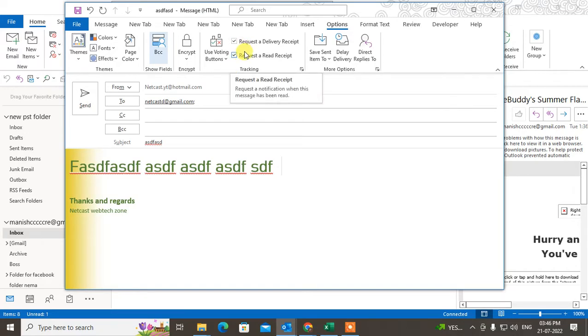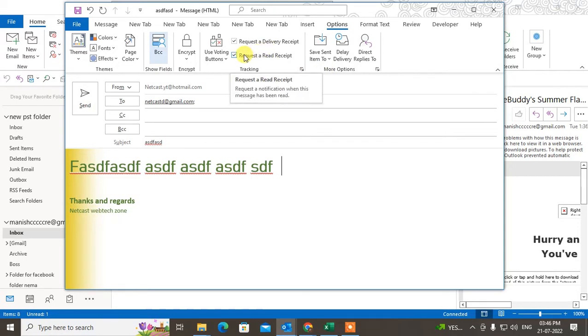When your receiver sends the read request to you, then you can get to know that the person has read your mail.